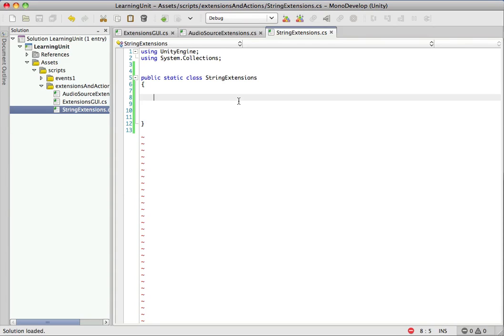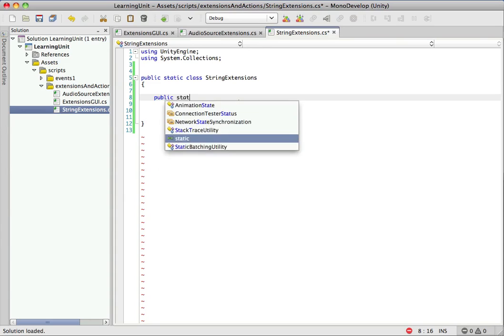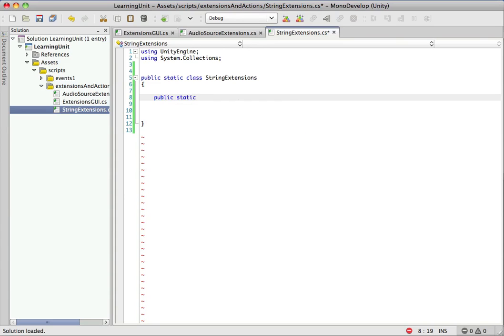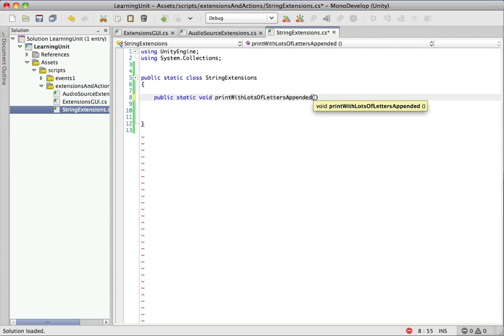So let's go ahead and do a quick example here. This is going to be utterly useless, but why not make it anyway just to see how it works. So because we're in a static class, we're going to go ahead and make a static method here. It's going to return nothing, so we'll call it void. And let's just call it print with lots of letters appended. Okay, so that gets us started now.